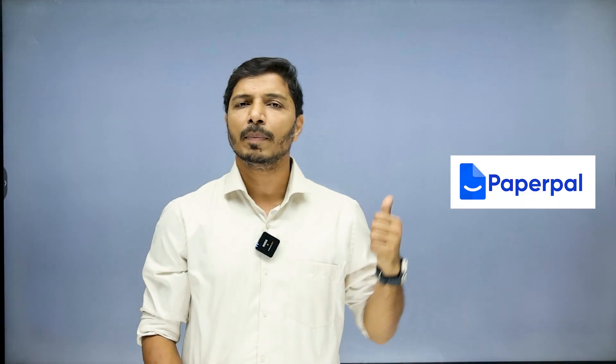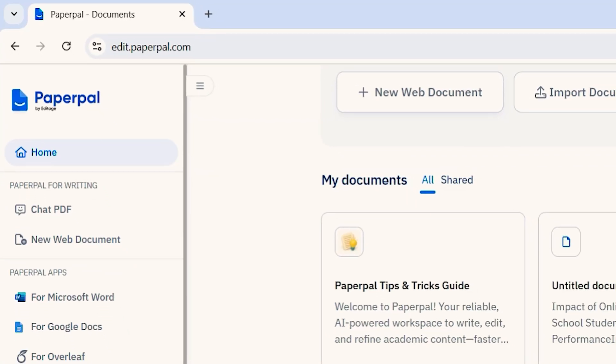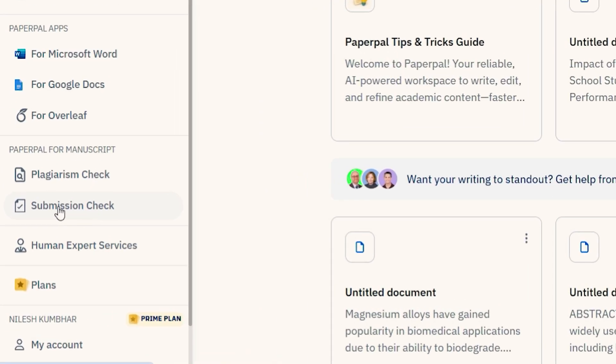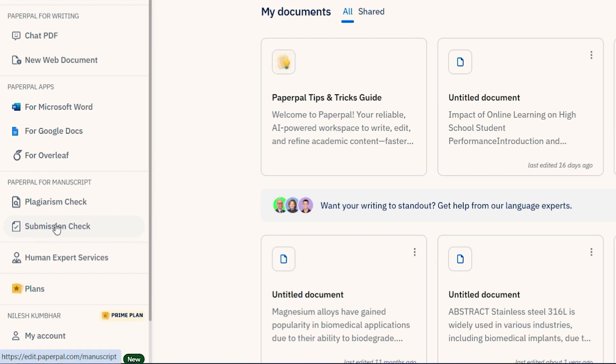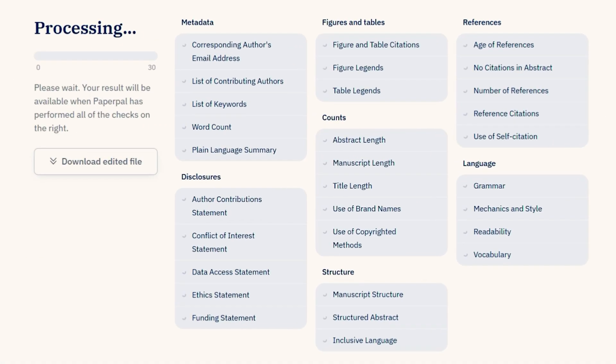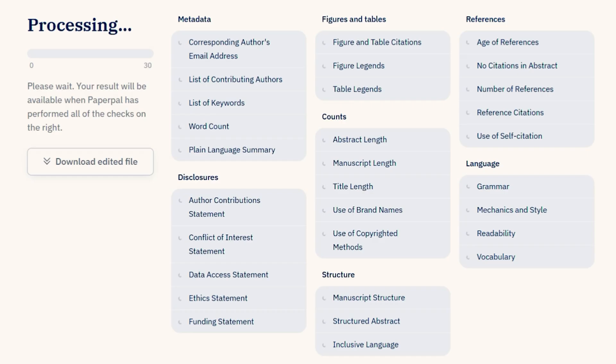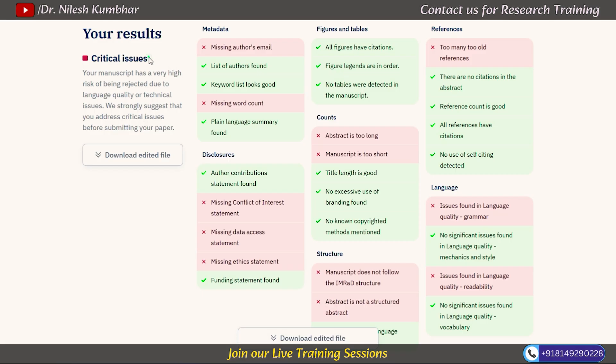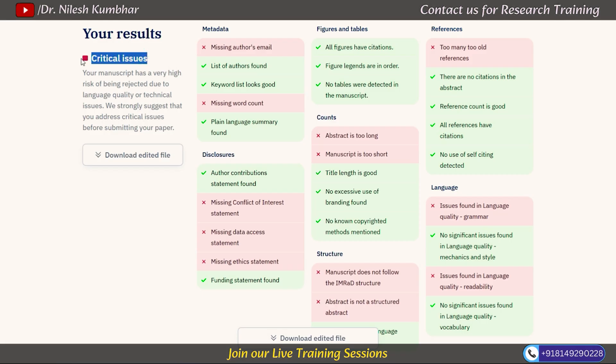If you smartly integrate manual efforts with AI, you can easily judge the quality and level of your research article. Two important AI tools for this are Paperpal AI and ChatGPT. Within Paperpal AI, you have access to an excellent feature called Submission Check — upload your research article and you will get numerous points highlighting the lacunas and strengths of your written text, helping you improve quality. A detailed video on this is linked in the description, though this is a paid option.